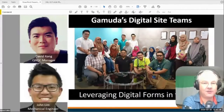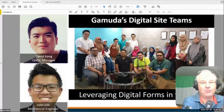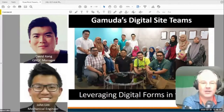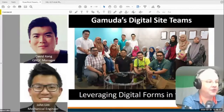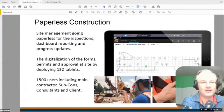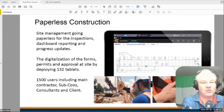The last thing I'm going to talk about is data and data collection. These are the people empowering our organization — David is our head of QAQC, and these are the people driving our digital forms in the field. We're trying to get rid of paper on construction sites using a platform called FieldView — a site management system for forms, permits, and approvals. We have deployed 132 tablets across 10 sites and have 1,500 users, including main contractor, subcontractors, consultants, and the client on this platform.